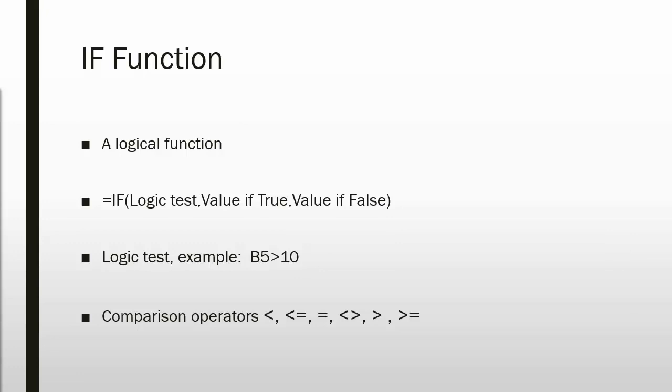You need a logic test to be evaluated to use an IF function. This means you must have something to compare that will result in a true or false type of answer. For example, if you have a column with sales information in it for each sales rep and you have a cell that contains the sales quota required in order to receive a bonus, you could compare those two cells and if the one is greater than the other, then you could award a bonus.